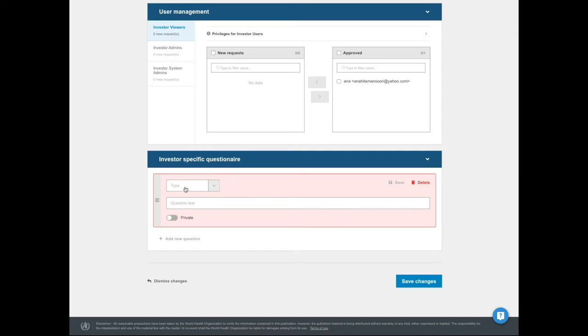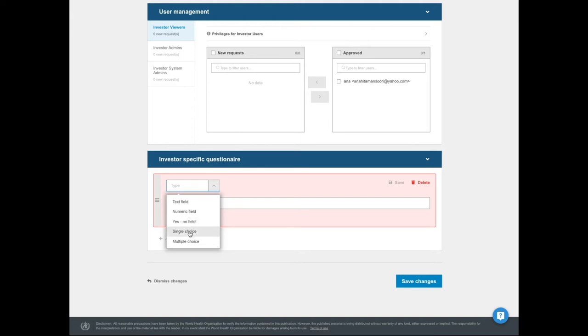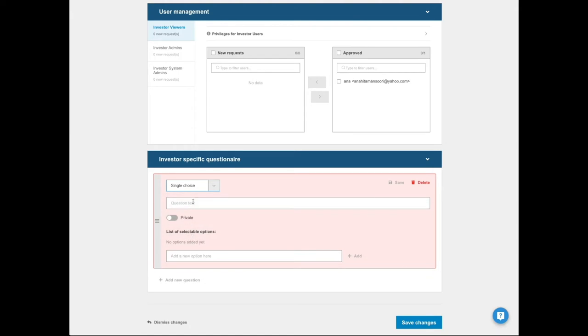Currently, it's possible to add questions as text field, numeric field, yes-no field, single choice, and multiple choice. Let me make an example with a single choice field.